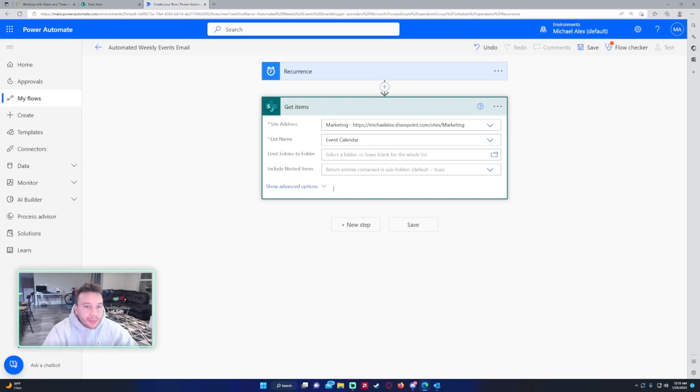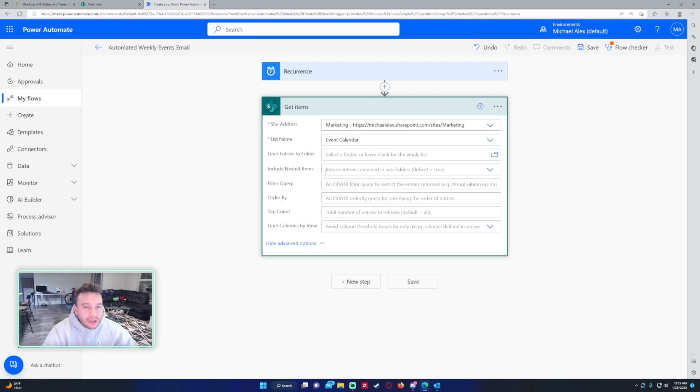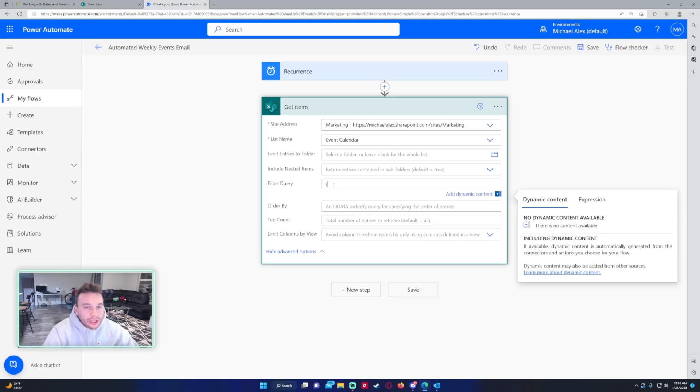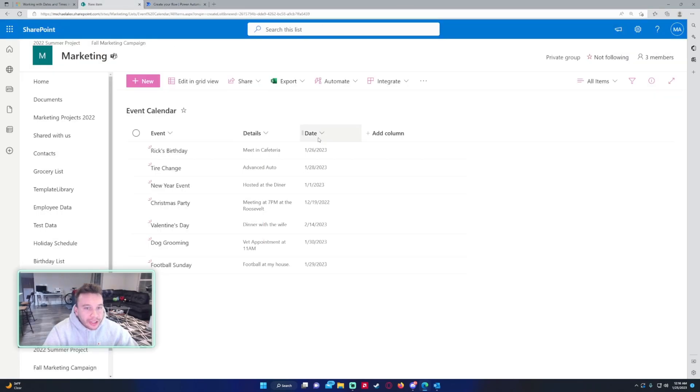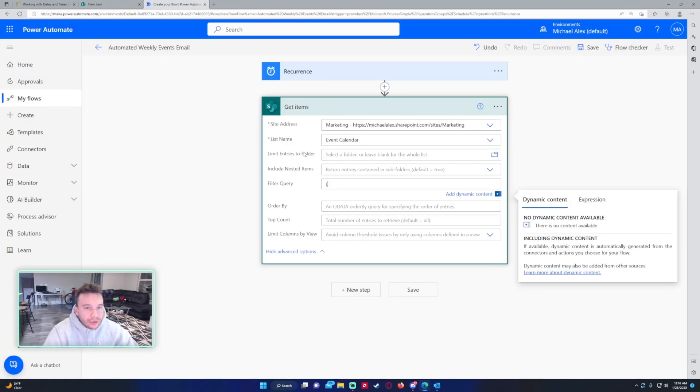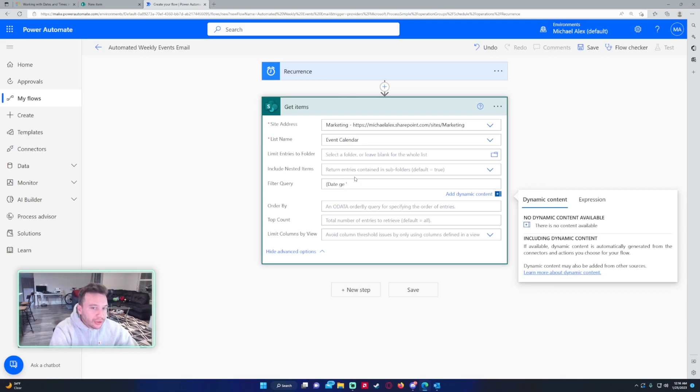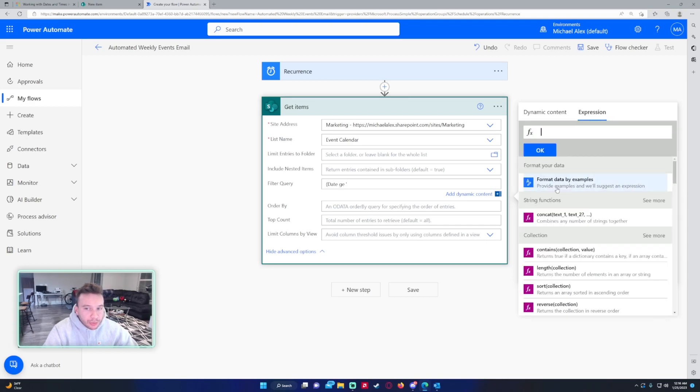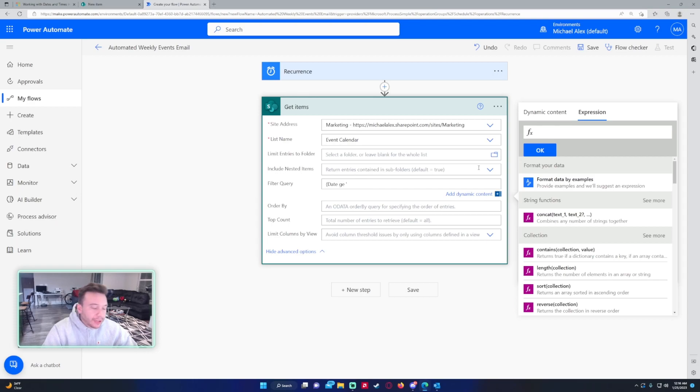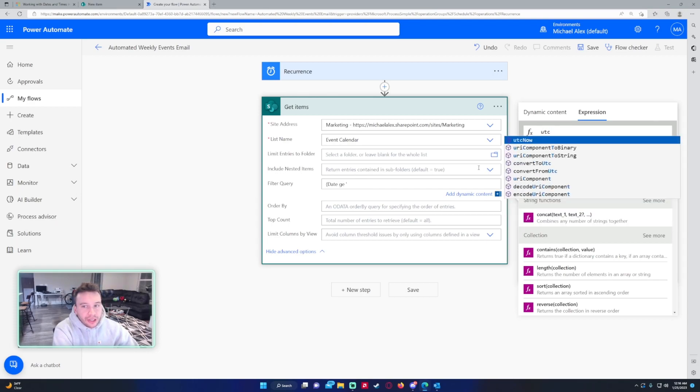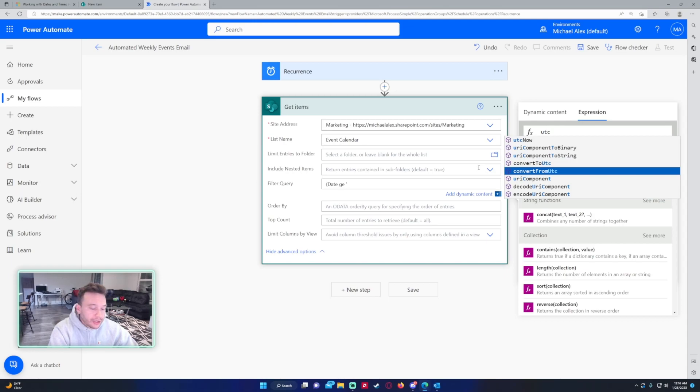I'm actually going to be using the filter query here because I want to filter out the data which is between today and seven days out. For this filter query I'll be using two statements and I'll be using it on my date field in SharePoint. We'll start it out with date, we want to do date is greater than or equals to, so that is ge. Now we need to write the expression so we need the date that's bigger than today.